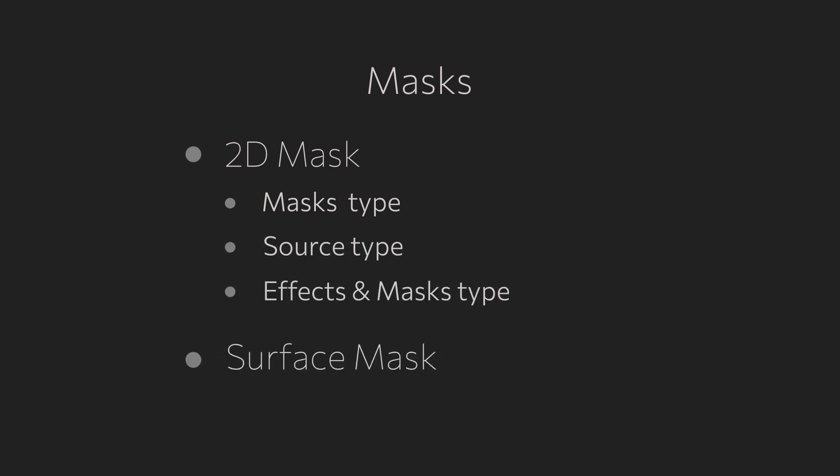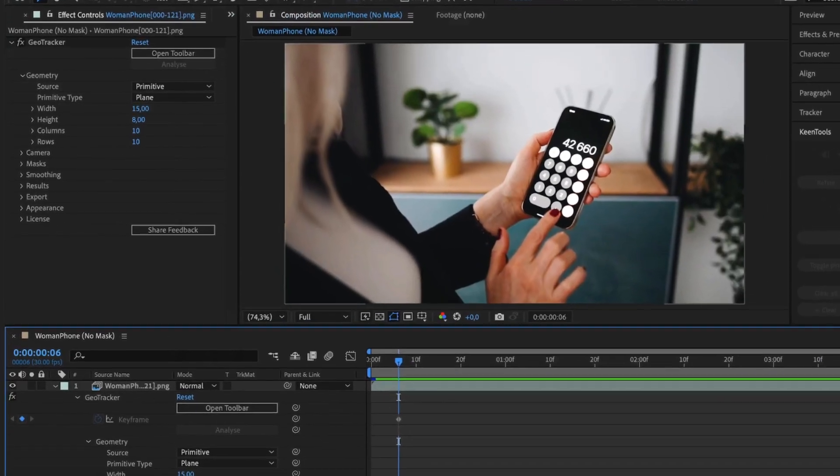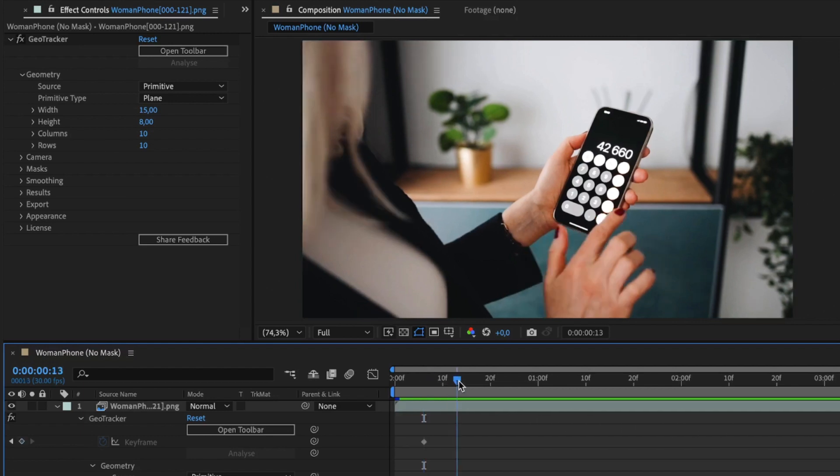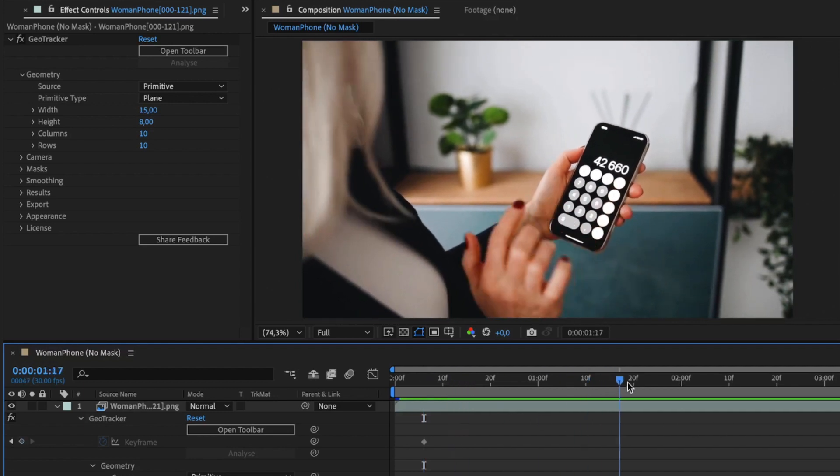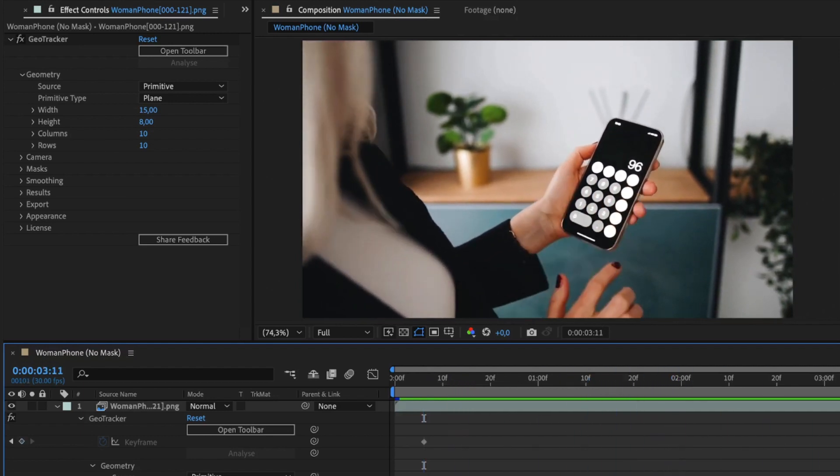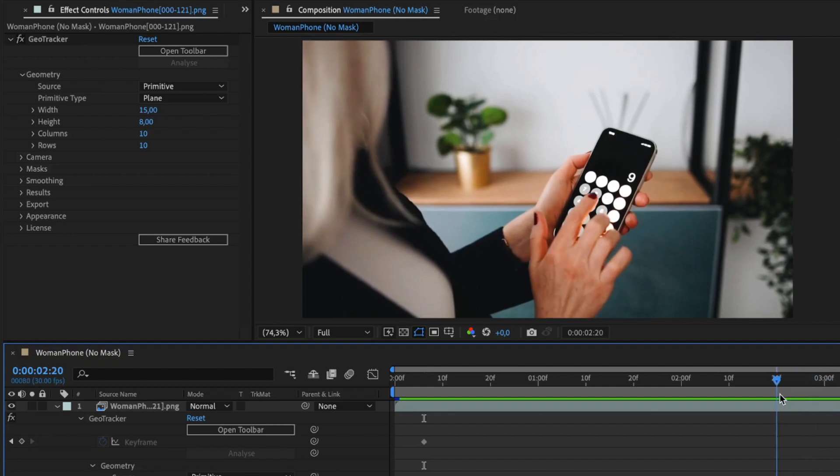We'll also talk about excluding problematic areas with help of Surface Mask. But let's first take a look at how GeoTracker deals with occlusions and whether we need to use masks each time we do tracking. Say, we need to track the phone in the lady's hands, but in this shot, her fingers are over the screen and it looks as if it's going to cause some problems.